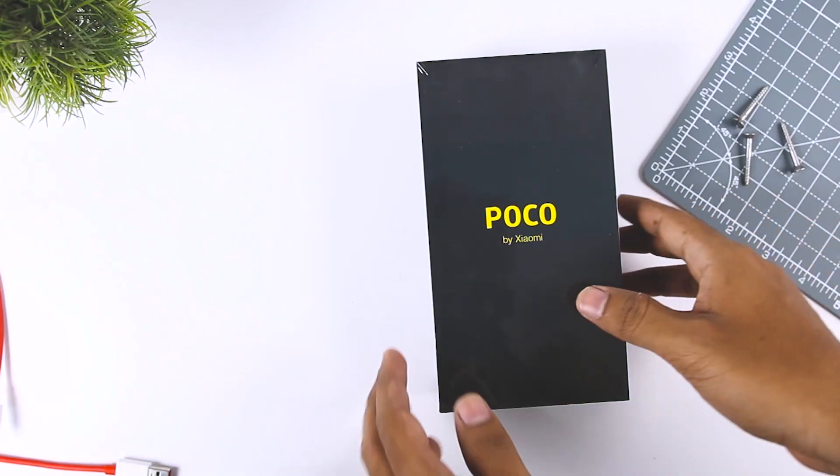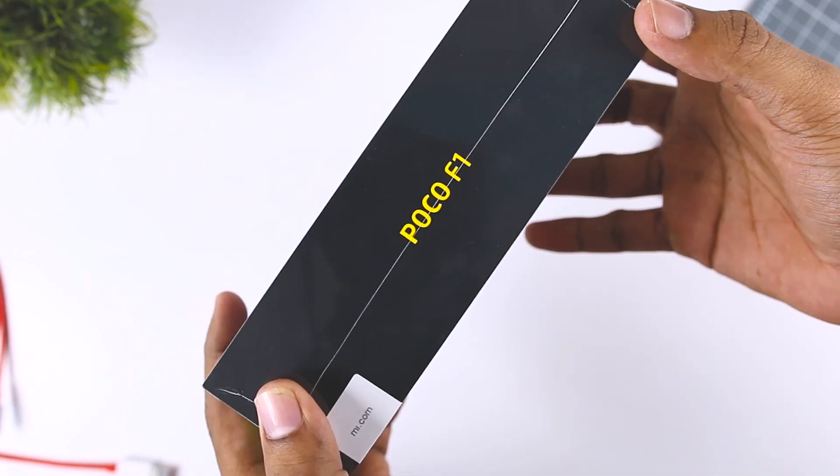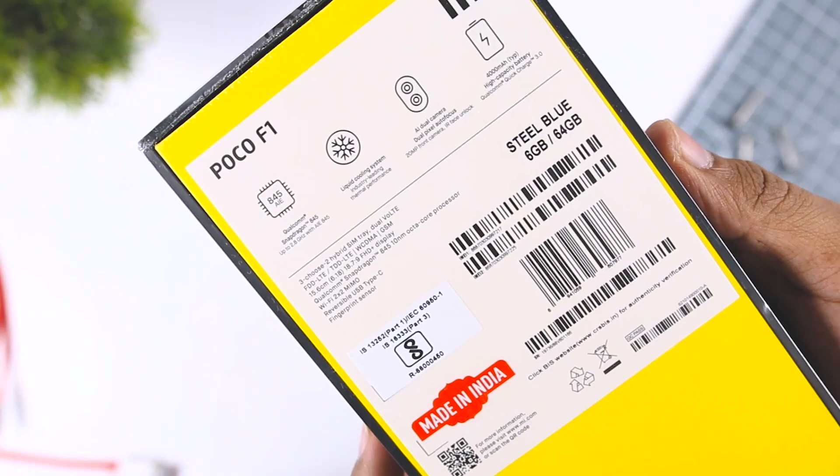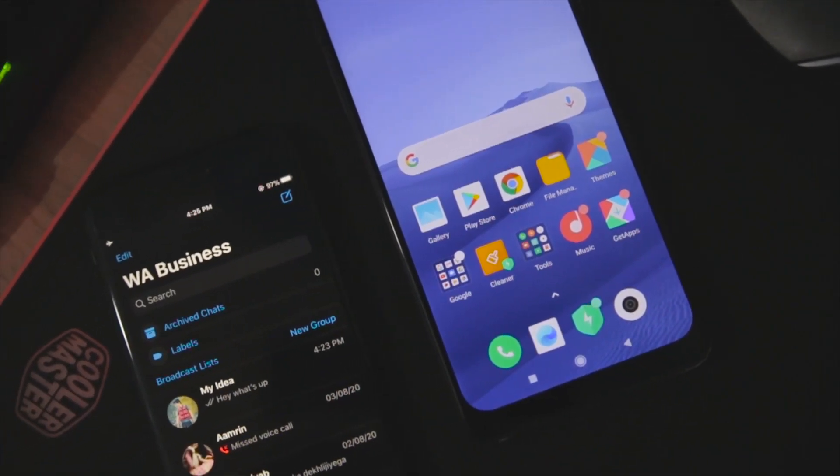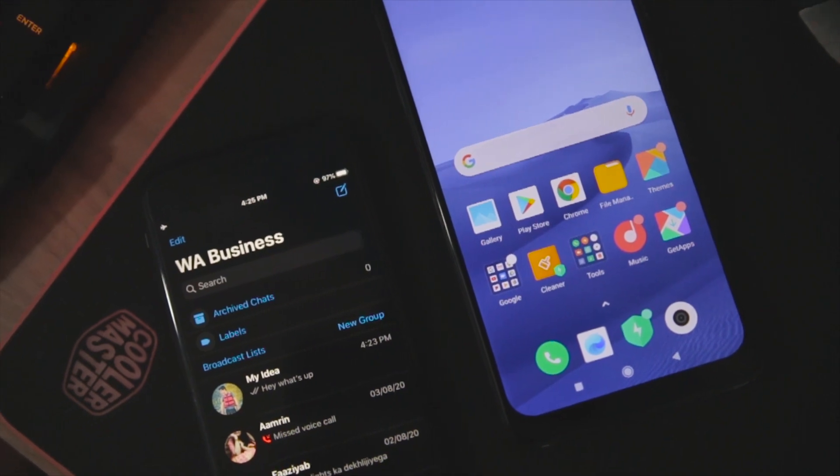Getting a new phone can be a thrilling moment, leaving behind the frustrations of older hardware and embracing new tech that likely brings upgrades to your cameras, internals, and more. However, it can also mean an awkward process that often involves losing some data as you make the switch — whether because you can't easily transfer data between your two phones, or because you are jumping from Android to iPhone or vice versa.